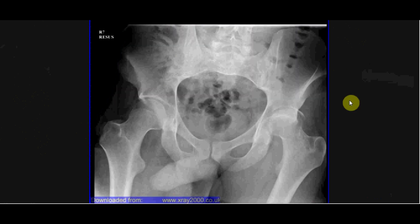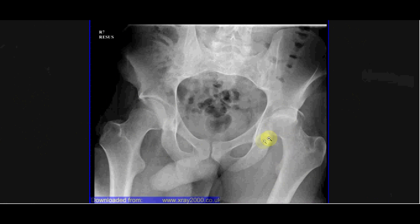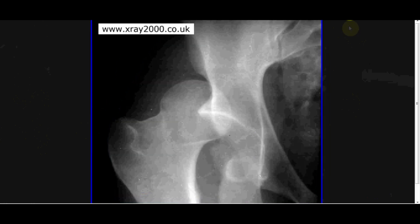You can also get dislocations in the pelvis. Here the left hip doesn't look quite right compared to the right. There is something called Shenton's line, which you can follow around, and on the left-hand side it is disrupted. We can also see that the shadow of the femoral head is overlapping the acetabulum — in this case because it's dislocated posteriorly. Posterior dislocation is the most common direction for a femoral head dislocation, tends to result from trauma, and can cause damage to the sciatic nerve.